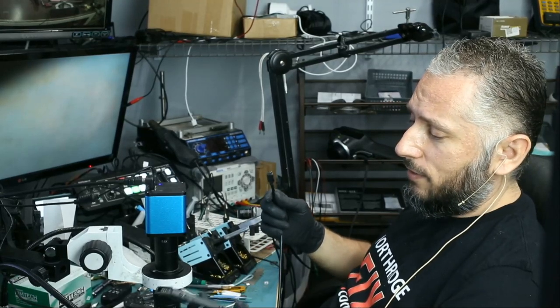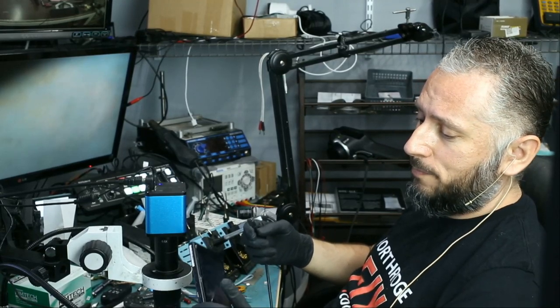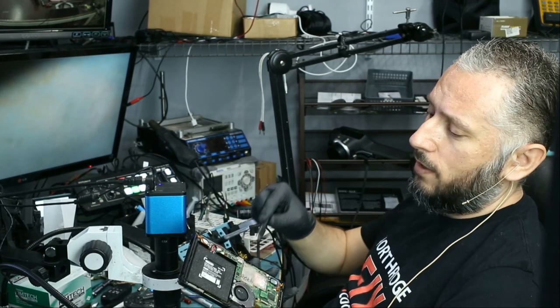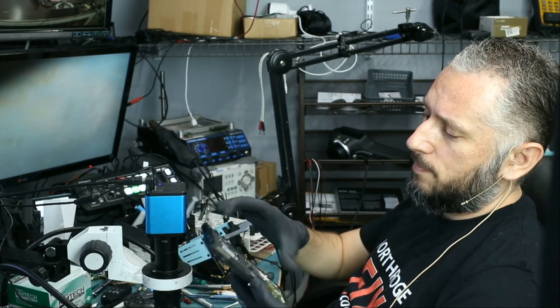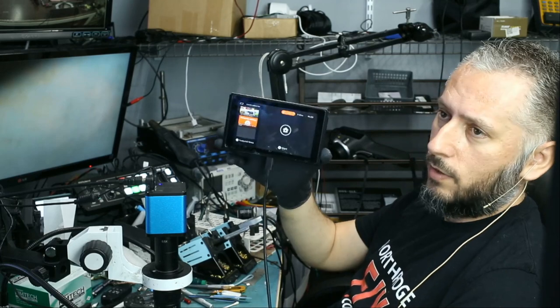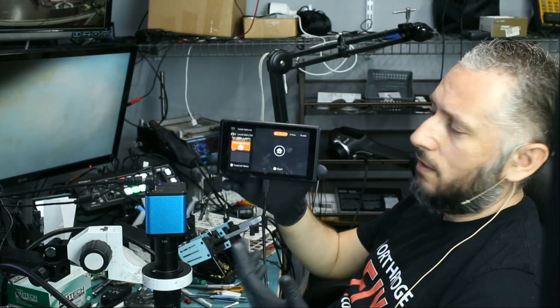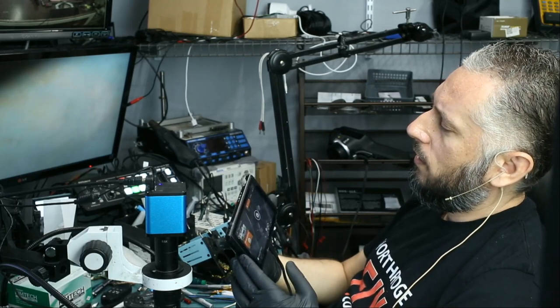Here we're going to be working on a Nintendo Switch that came in for no power. Big Boss said that when you plug the cable in, we do see power. It does power on when you have the cable plugged in right here. So that tells me that the motherboard is working.